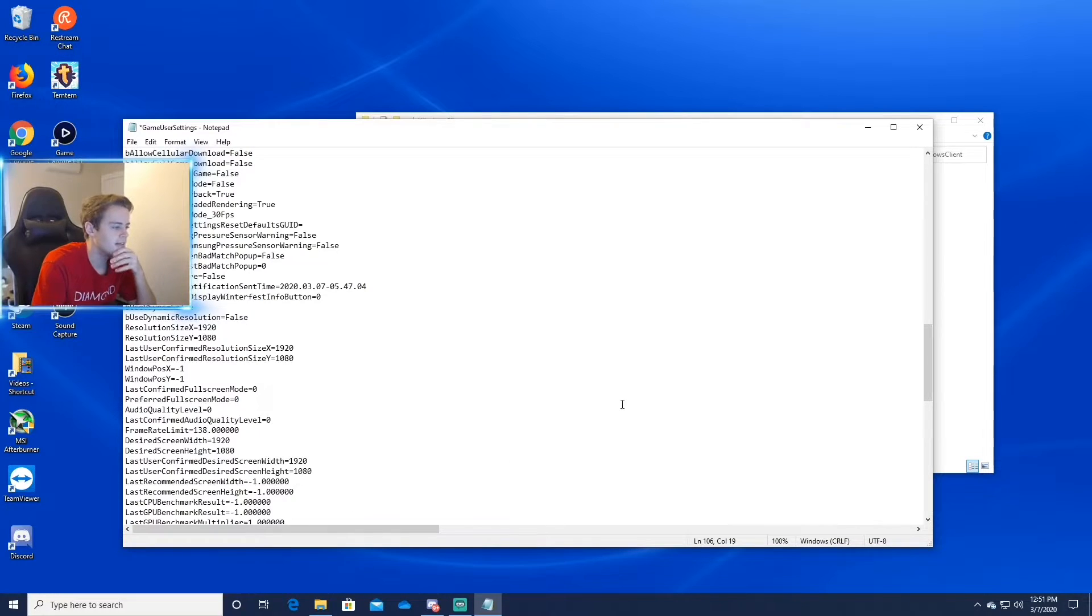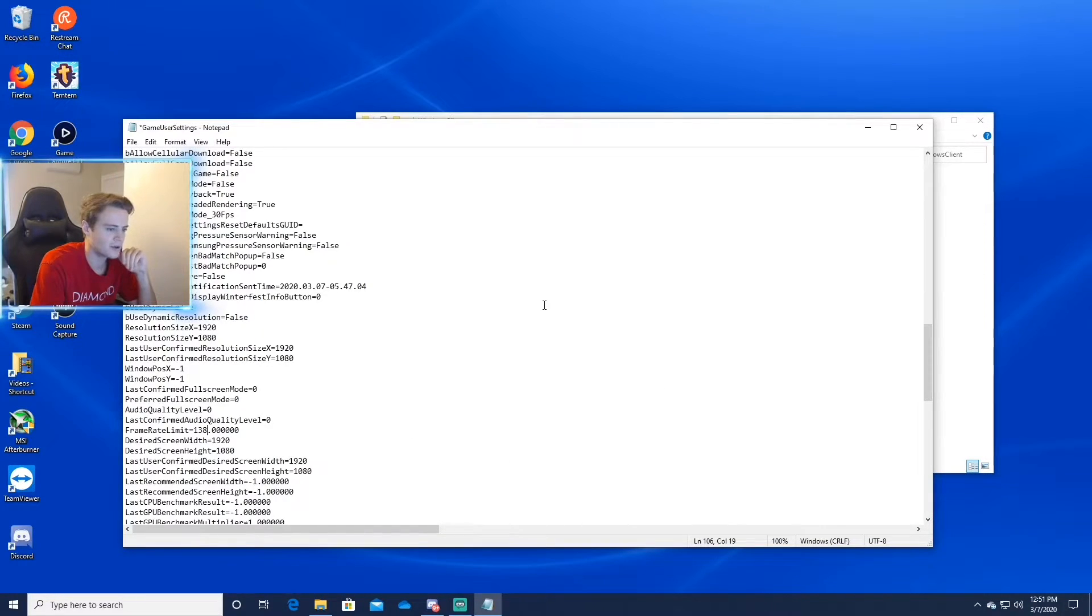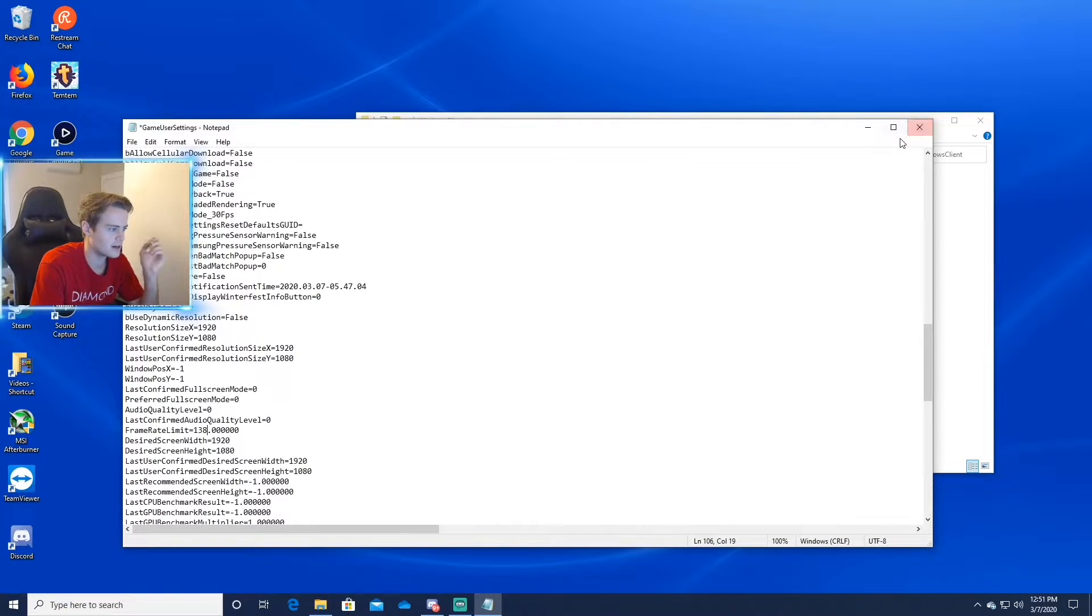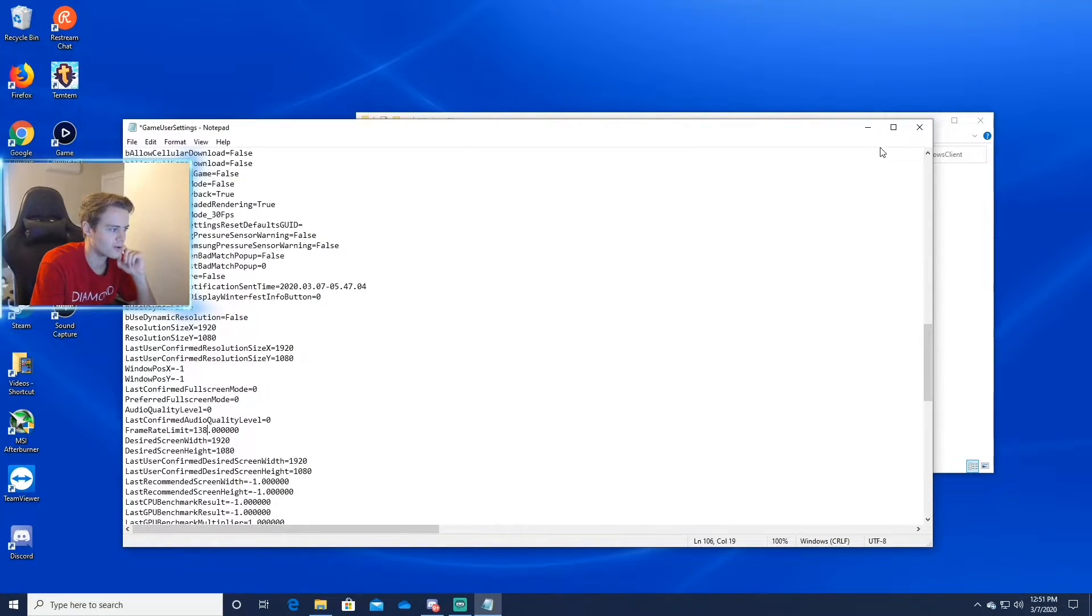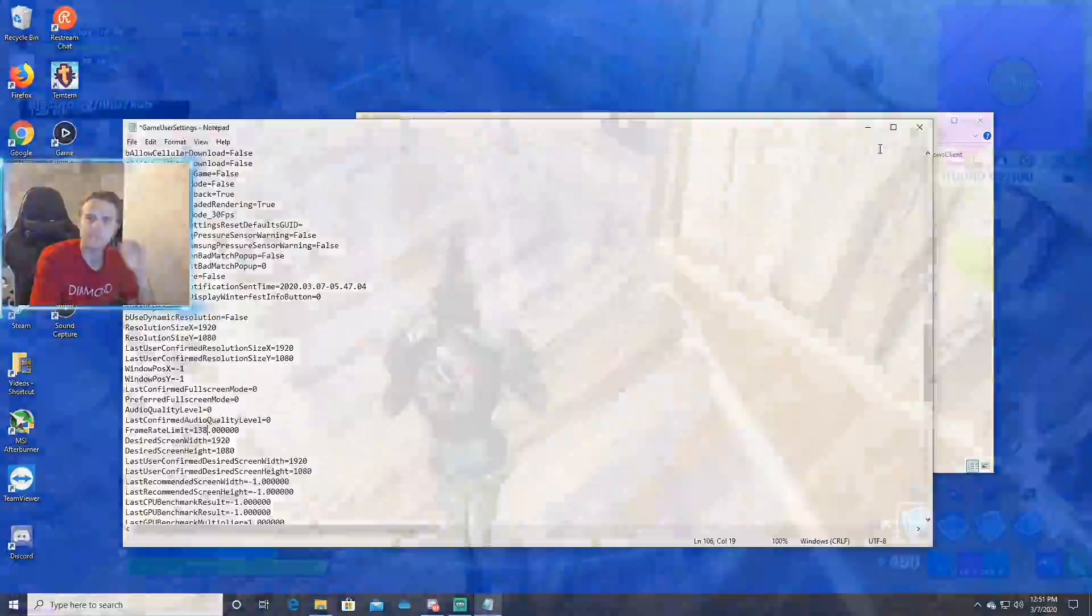And then now it's capped on that. That's the limit it can go to. And once you exit out of all this, you can just go start up Fortnite and it should be limited.